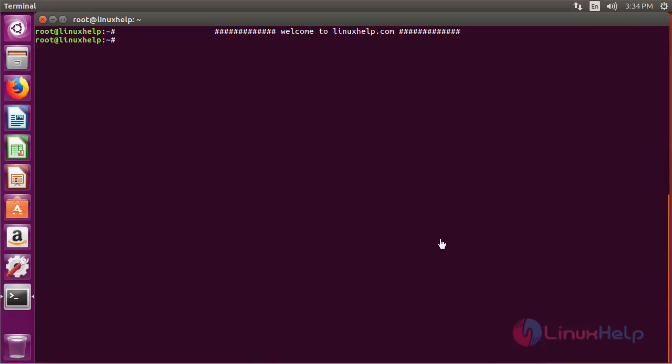Hello viewers, welcome to linuxself.com. Today we are going to see how to install Vagrant on Ubuntu 16.04.